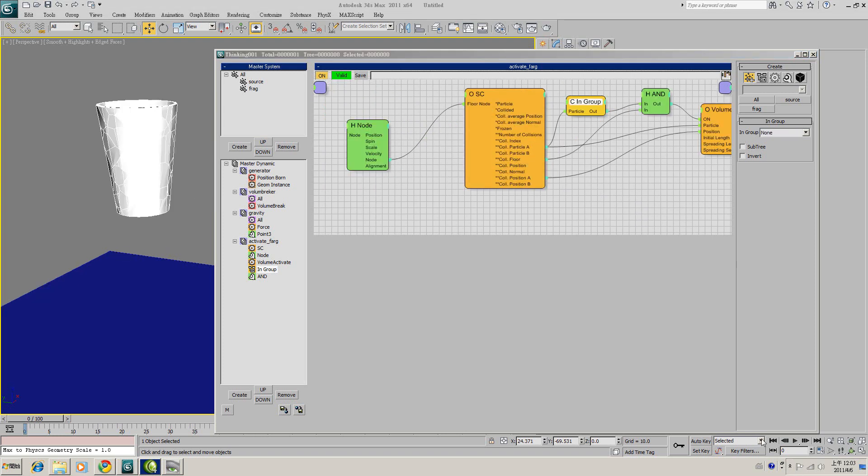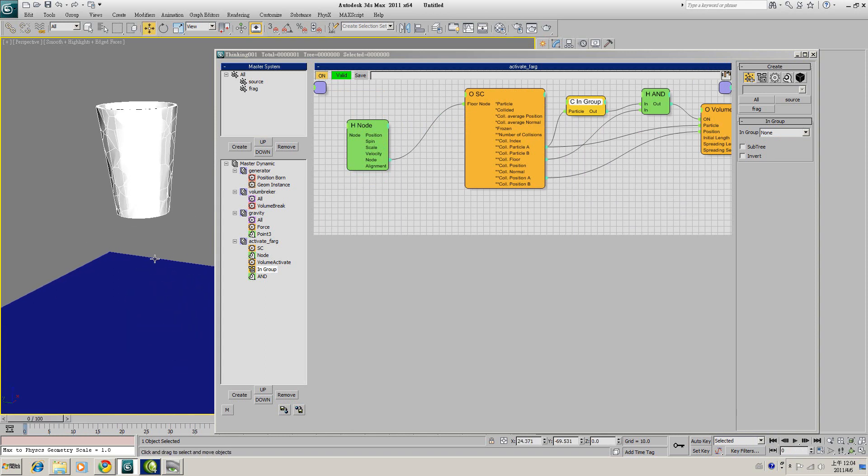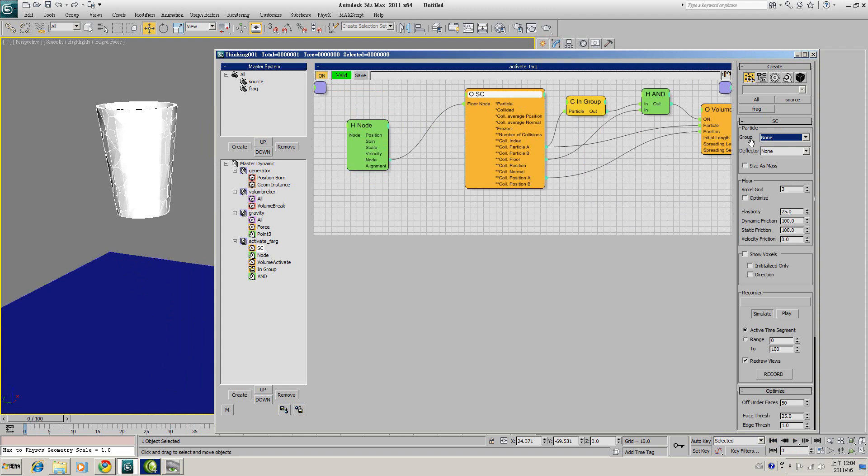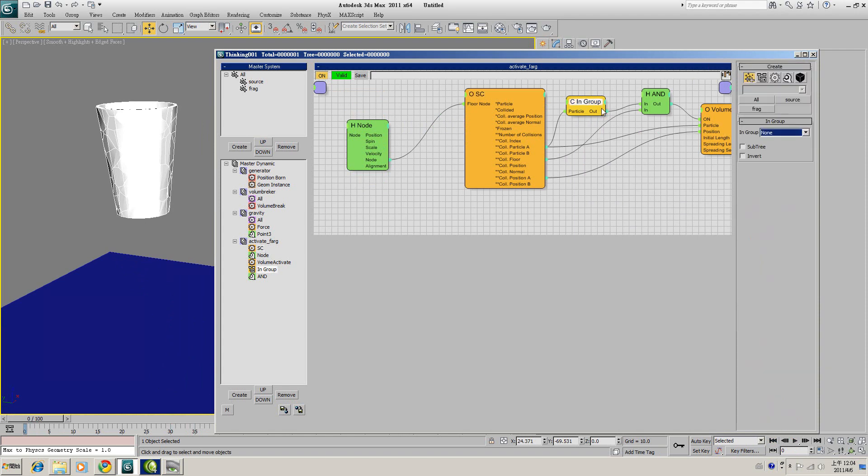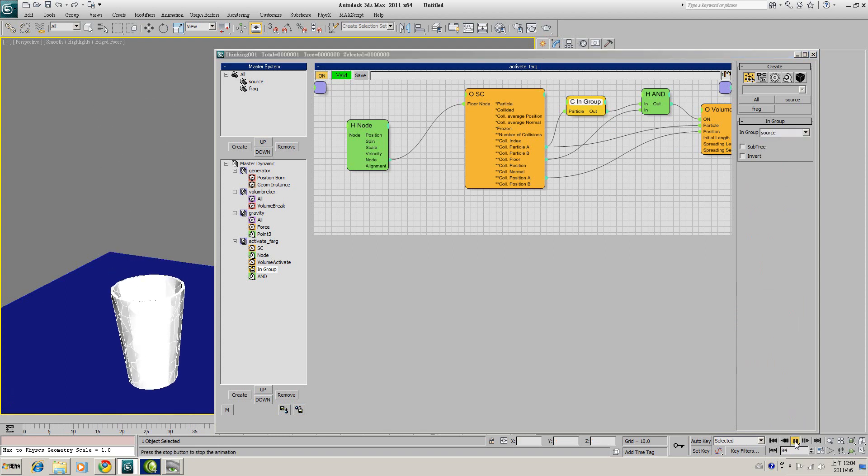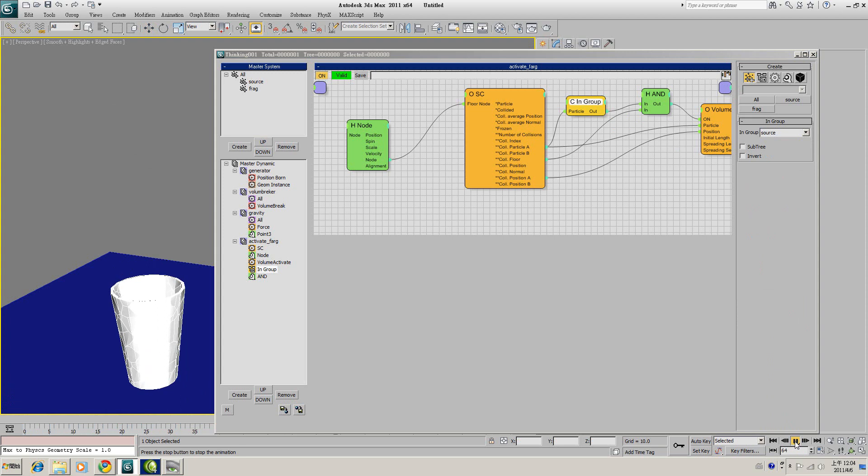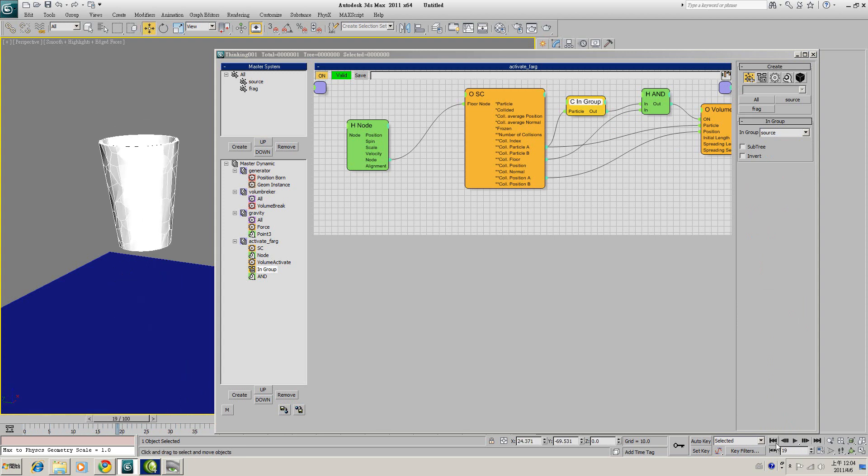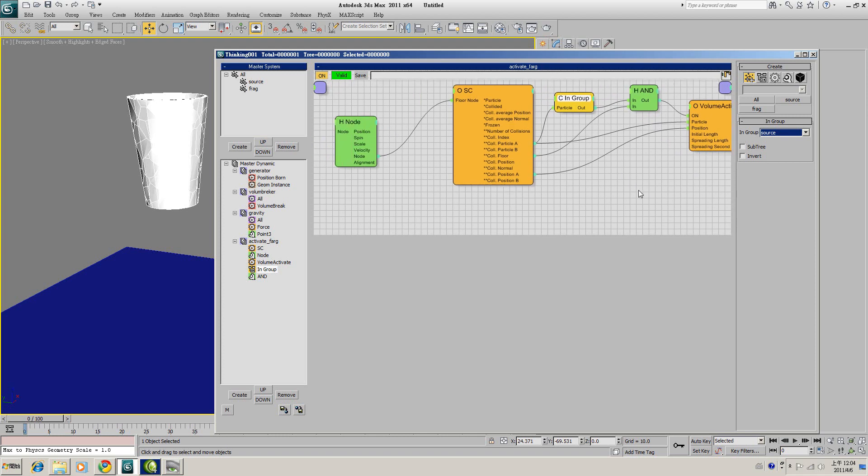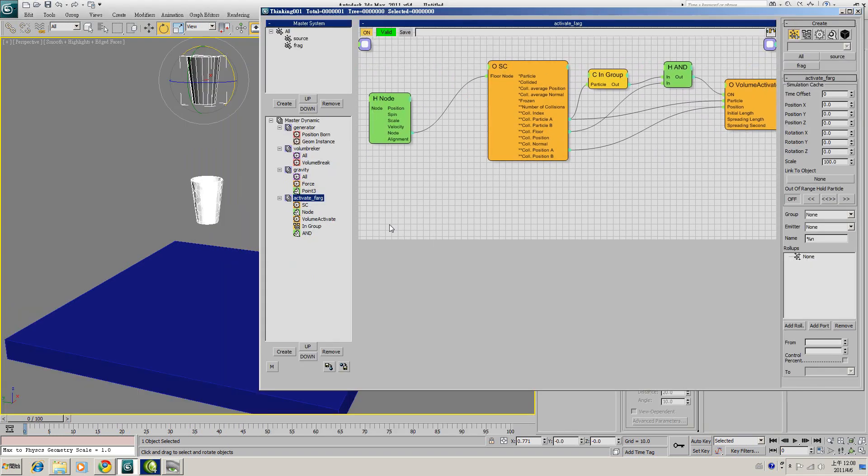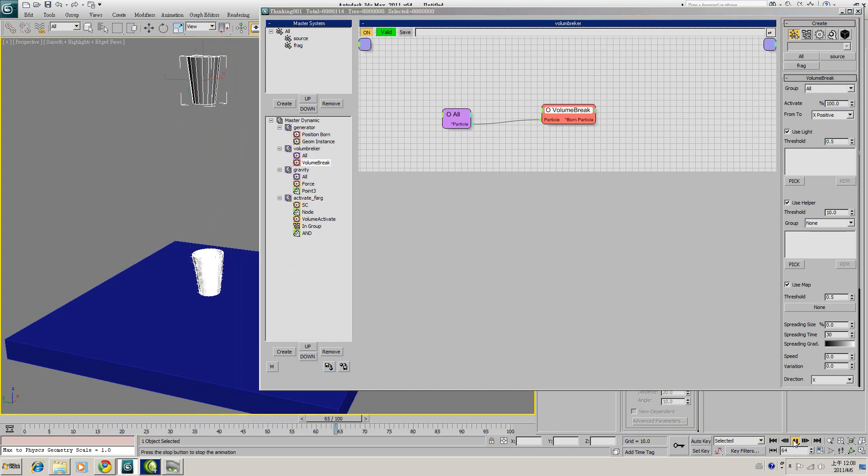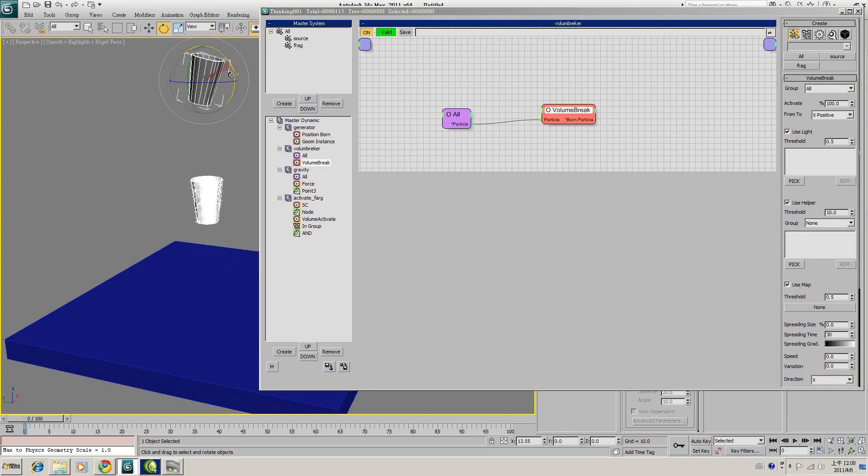So now we can play the animation, see what we got here. Okay, it's not working. Make sure you set the right group for each operator. For this Shape Collision, you have to set the group to All. And the In-Group is set to Source. And play it again. As you can see, it's something there, but we have to tweak some of the parameters. Sorry, I forgot one thing. Go back to the Volume Break dynamic set. In here, we have 0% of Activate. You have to set this to 100%. And play the animation. And also you could rotate this cup a bit.